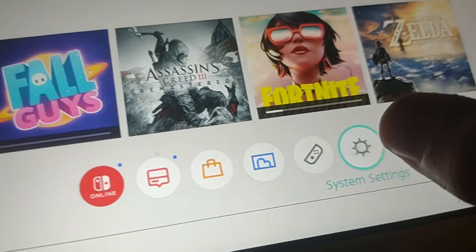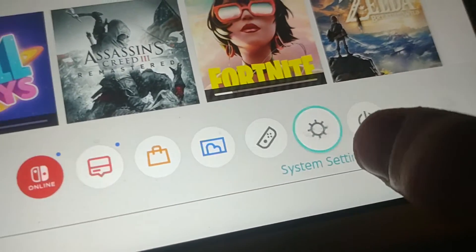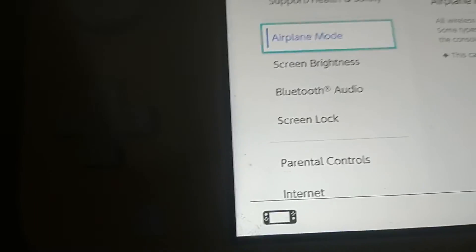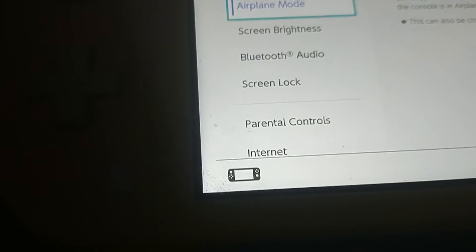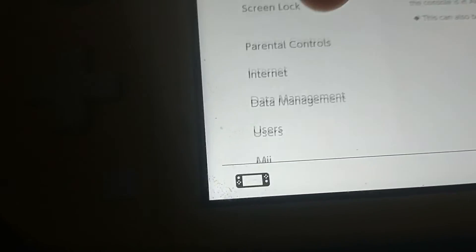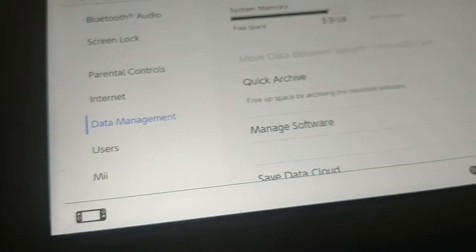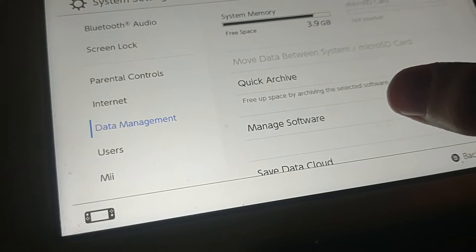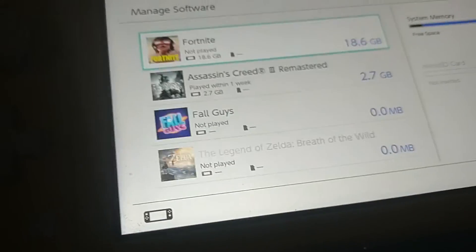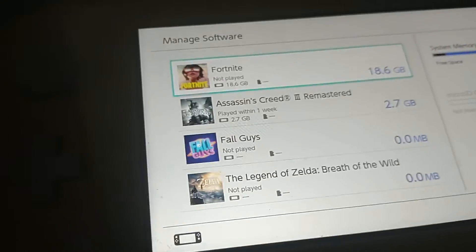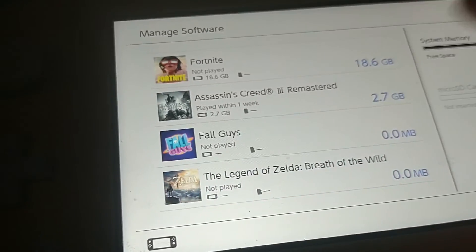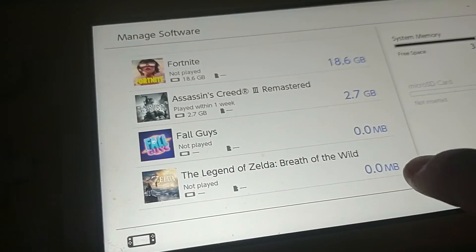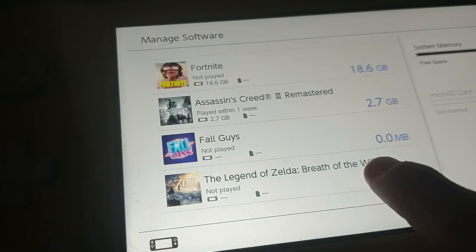First you're going to want to go to the system settings, and then make sure to go to data management, and then click on manage software, and then just click on any game you want to delete — like I'm going to click Zelda.